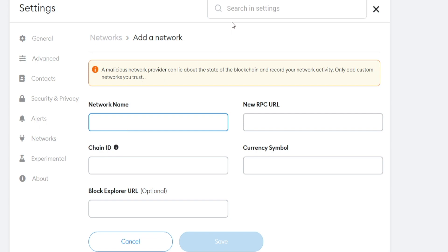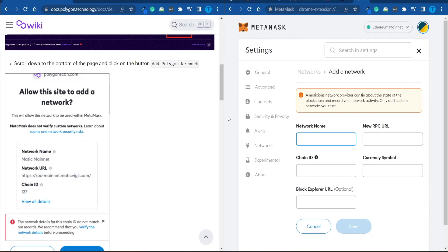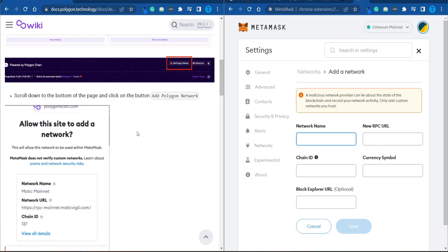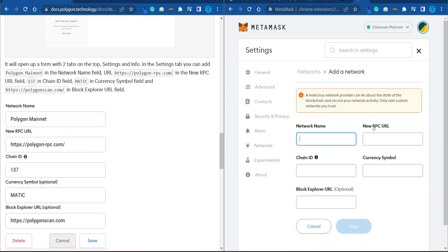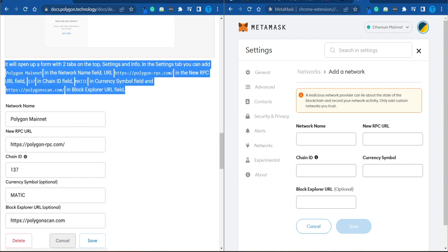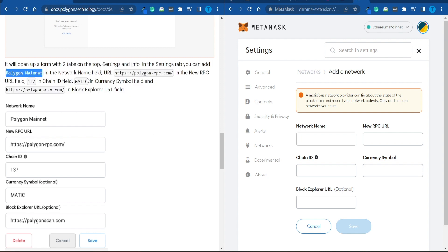First off, the network name. Let me just do a picture-in-picture view here so you can see exactly what I'm doing. First and foremost, the network name is going to be Polygon Mainnet. So let's just copy that and paste it in.